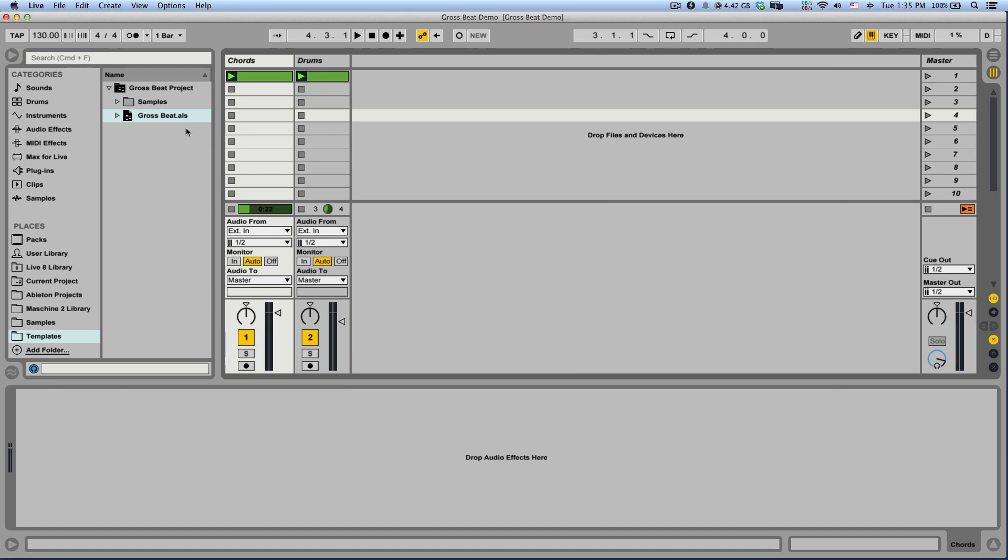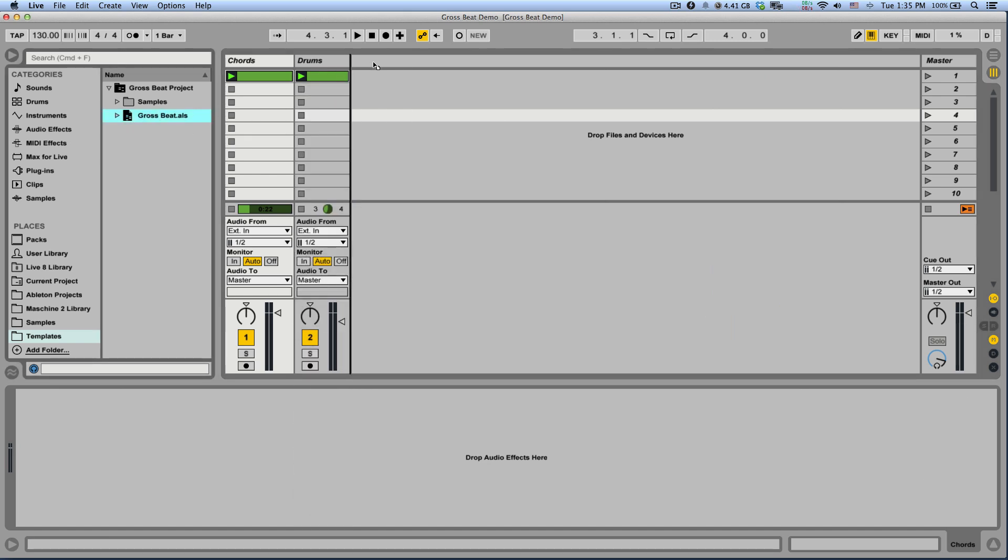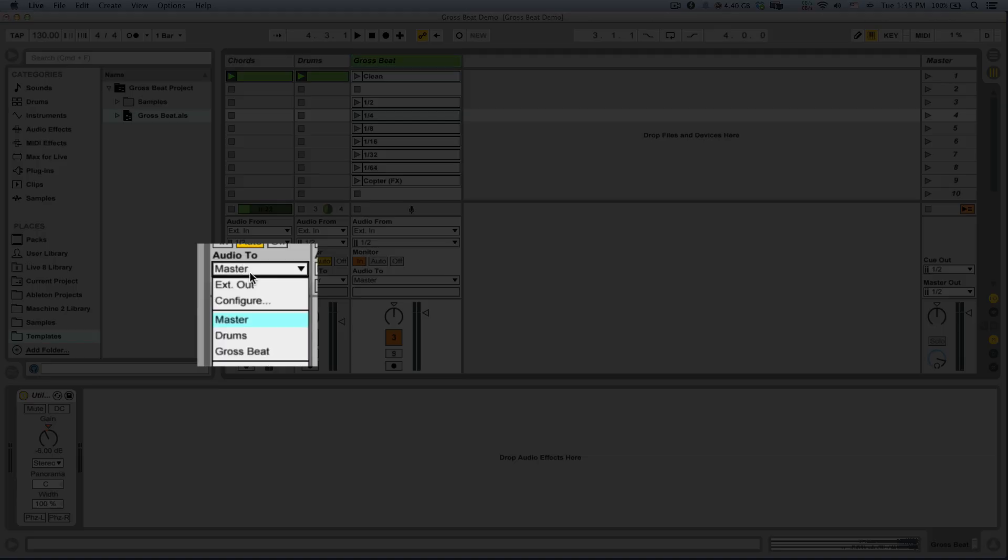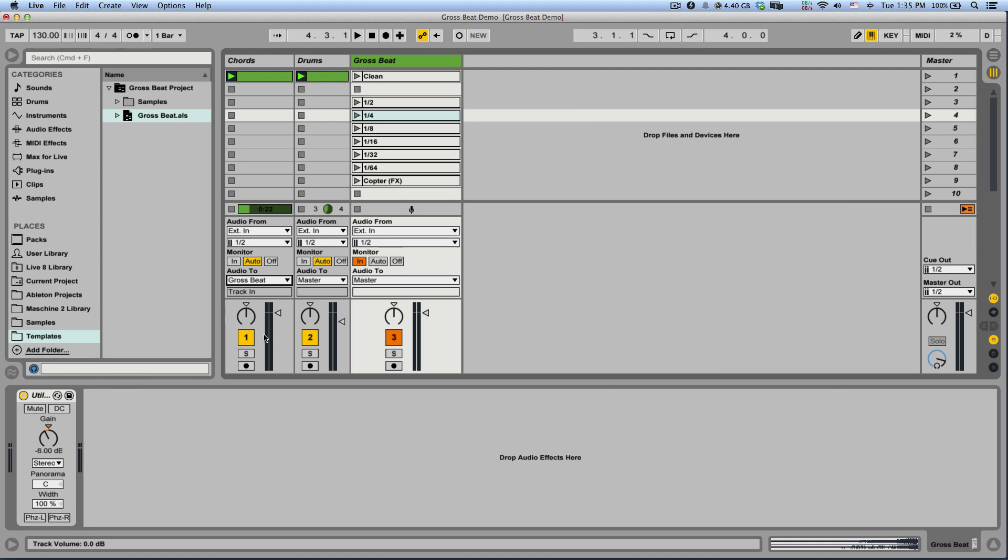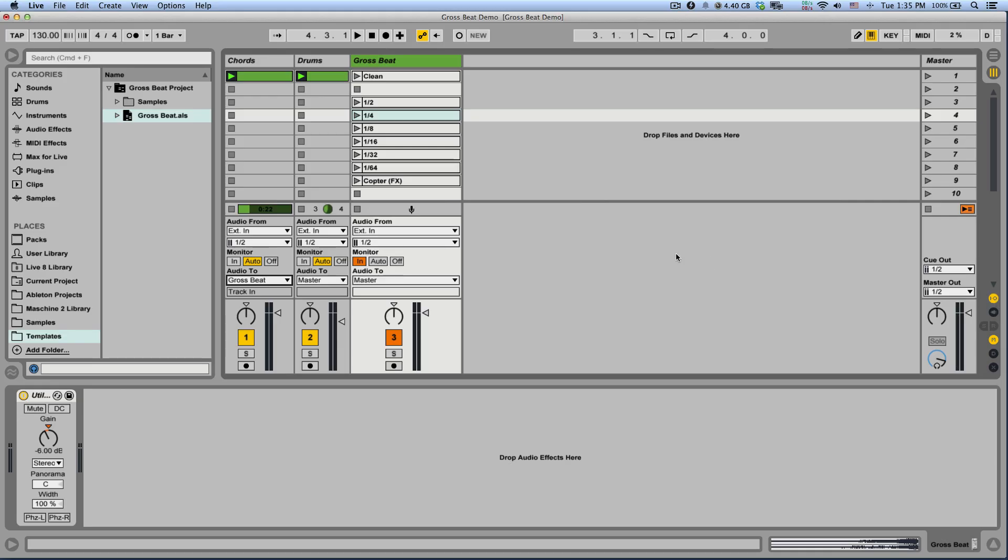Now I'm just going to drag Grossbit from the Templates folder directly to my project. Excellent. Now to use Grossbit, I'm going to set the Chords track to Output to Grossbit. If you don't see the Inputs Output section, make sure the IO View Selector is selected next to the master track. Now you have a lot of different dummy clips you can play with.